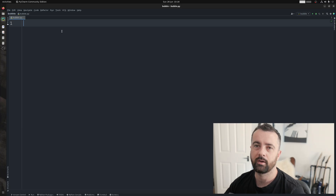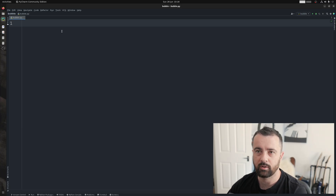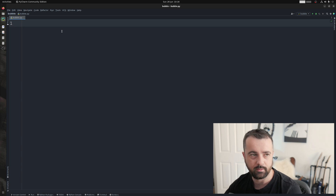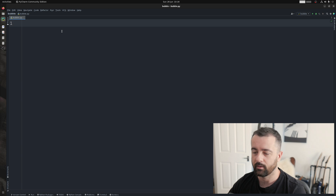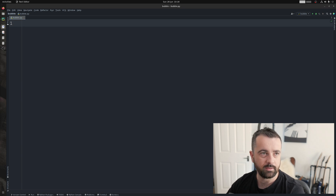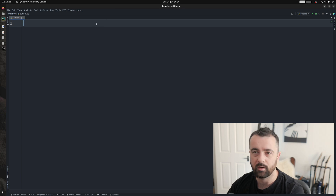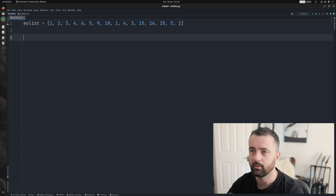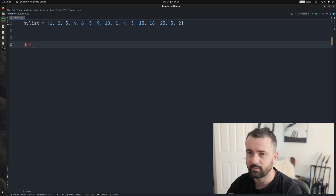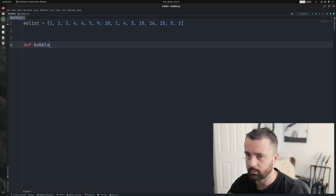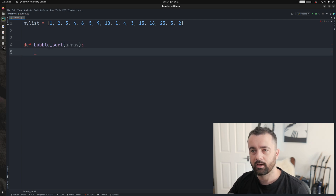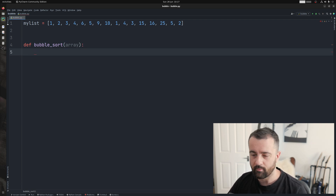I have my code editor open — I'm using PyCharm. You can of course use any code editor that you like. I'm going to grab a list I've already got written out so I don't have to type it all out. We're going to define this as a function — we're going to call it bubble sort — and we are going to pass in an array, then iterate over that array.